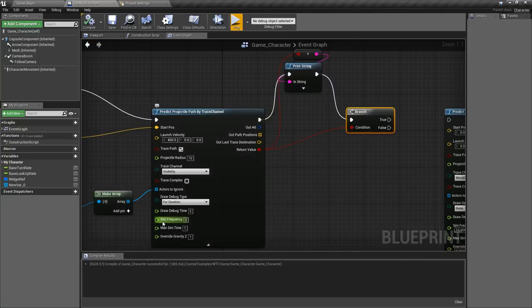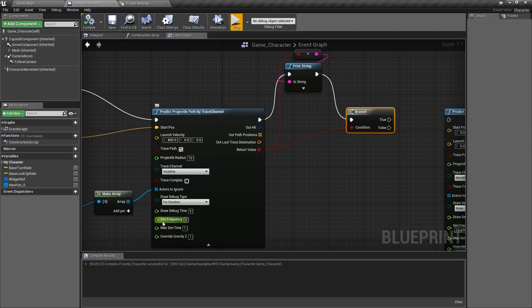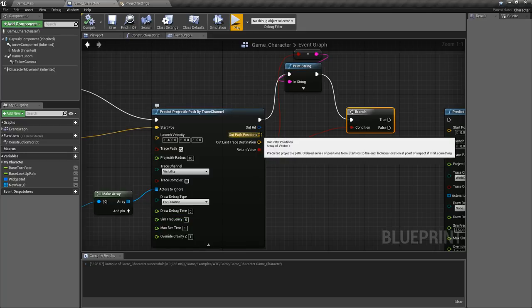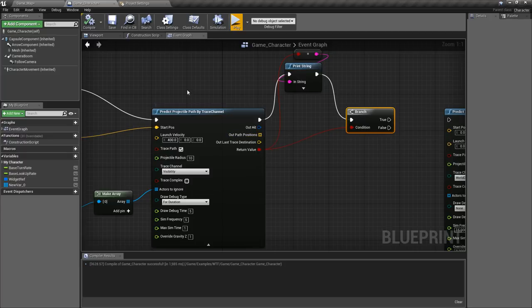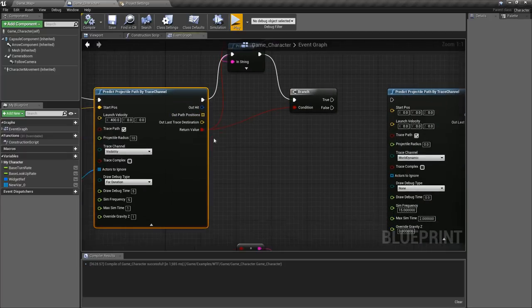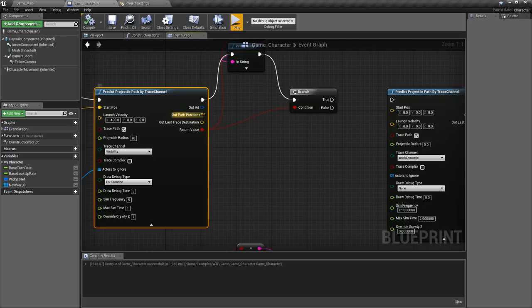So if you want to maybe draw them out for the player, maybe for example you want to draw an arc and you didn't want to use the debug, you can use our path positions to draw from one point to the other to show them the arc of their shot or wherever they're aiming. It's useful if you've ever played a game where you can actually see the arc in real time, you could simply do this check and draw out things based on your arc.